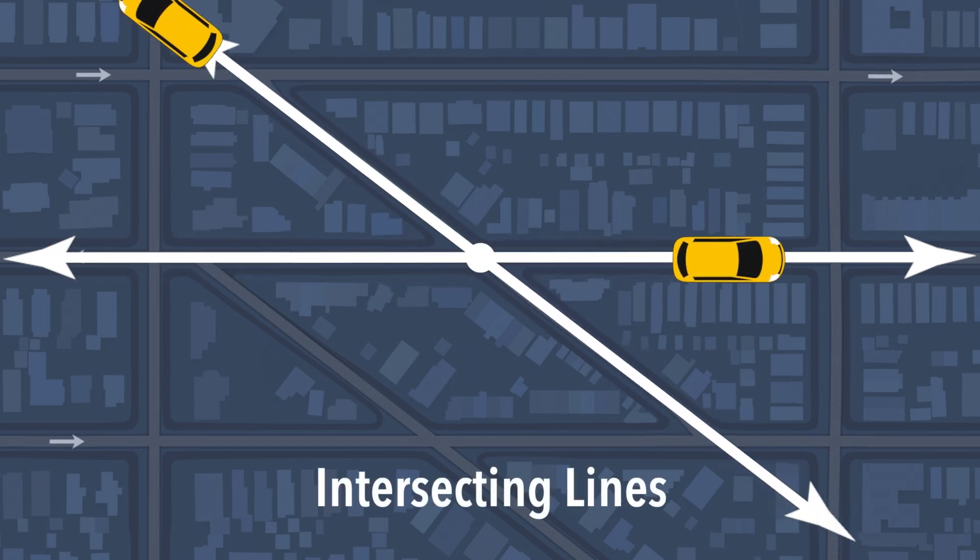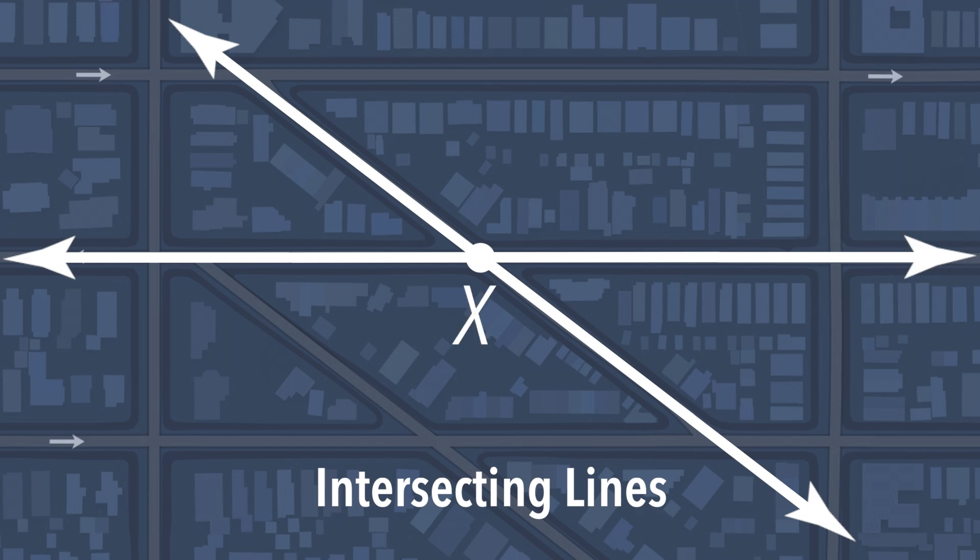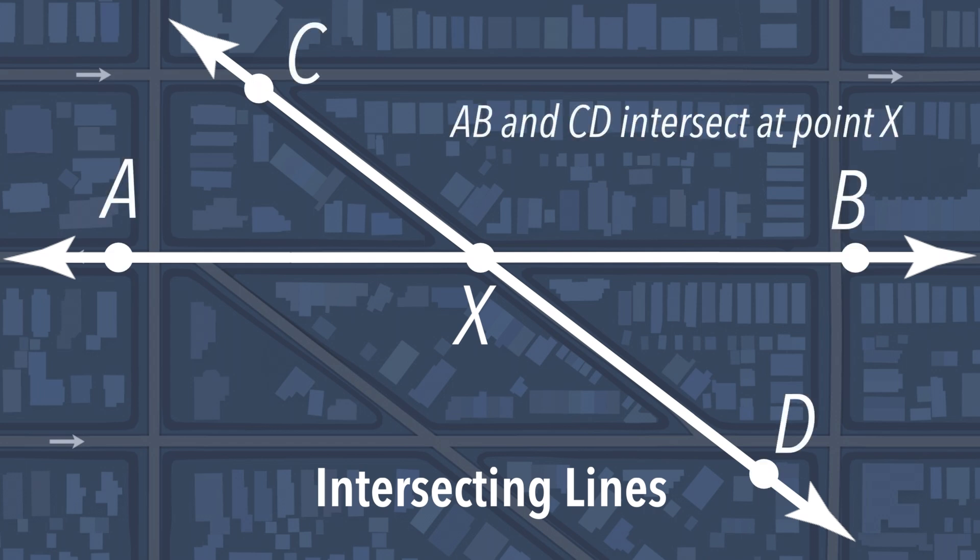Intersecting lines are lines on a plane that cross exactly at one point. In this case, line AB and line CD intersect at point X. Notice that intersecting lines form four angles.